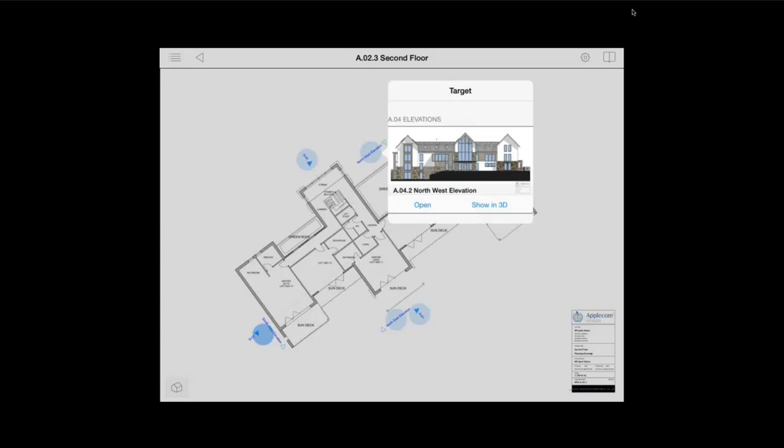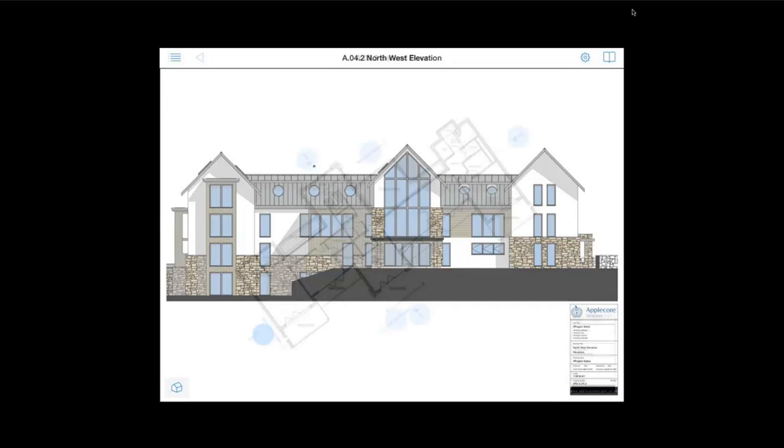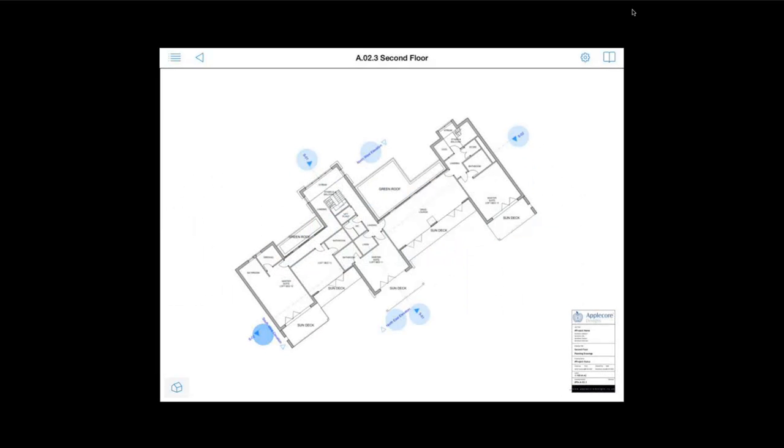And what you can also do within these drawings is select targeted views and elevations and click them and just jump straight to them.